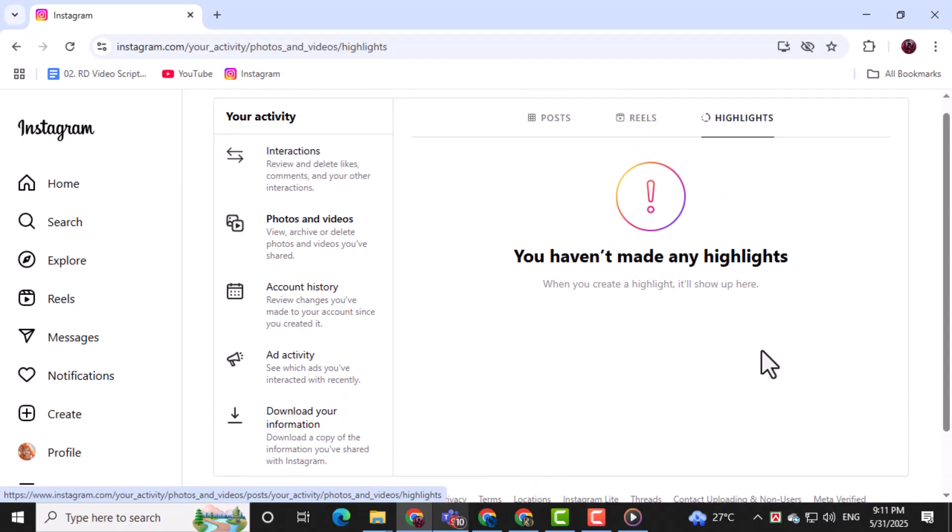Then, click the Delete option. This will remove the selected highlight from your profile.